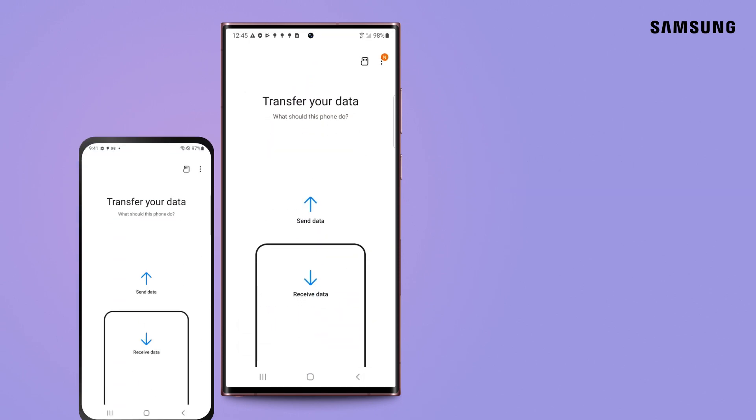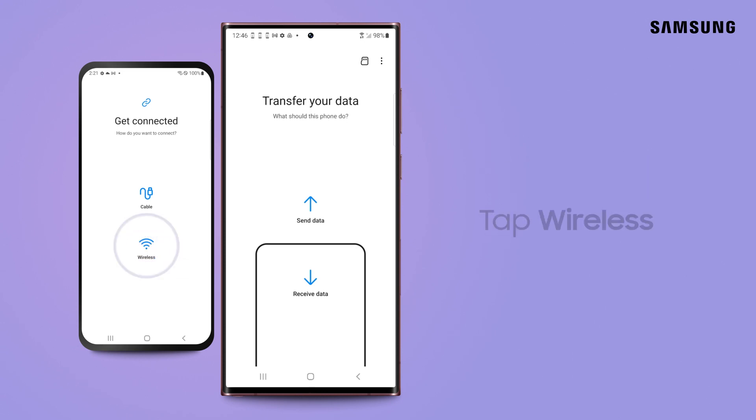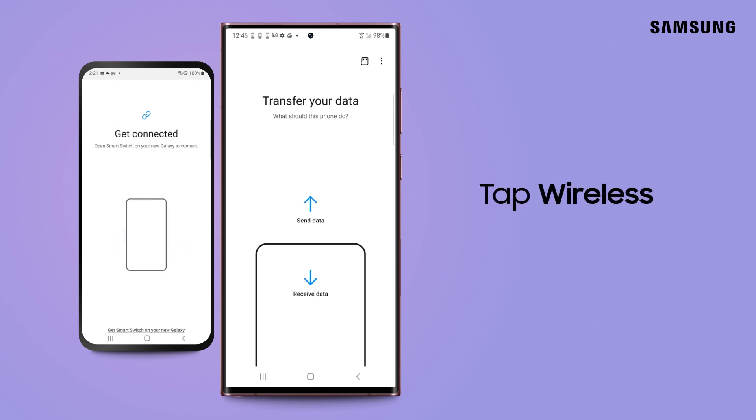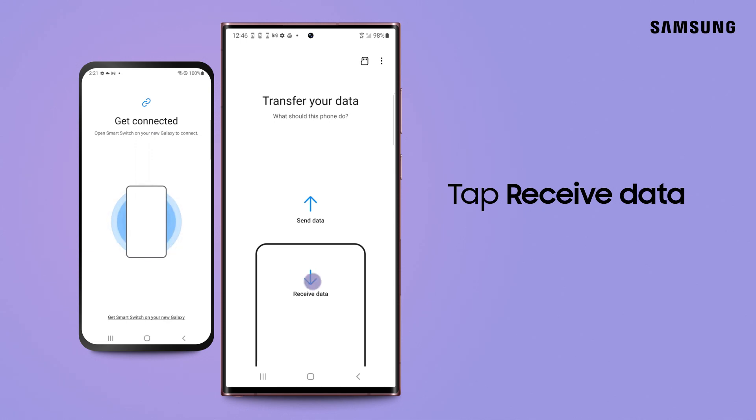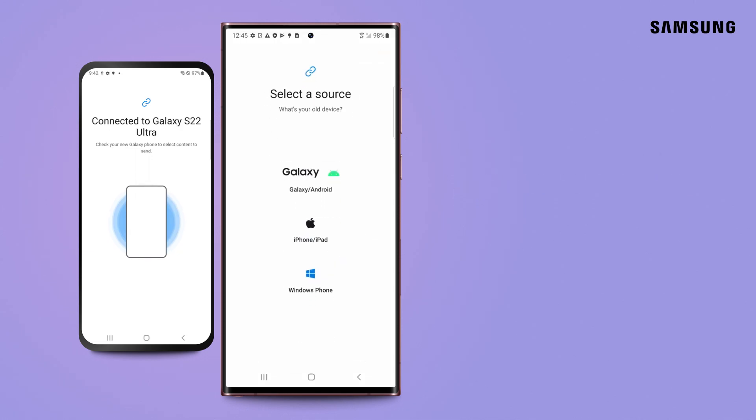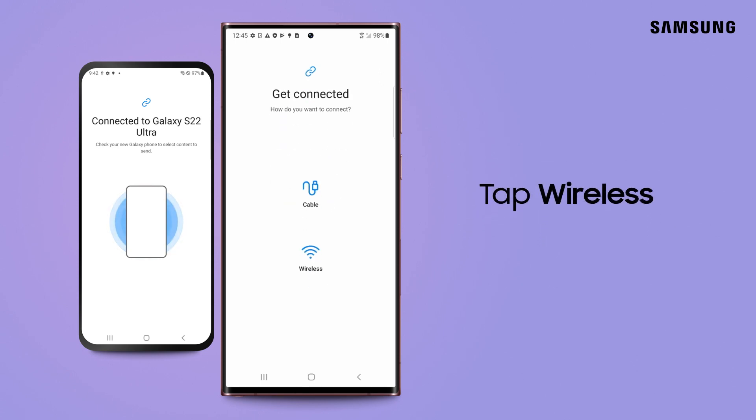On the old phone, tap Send Data and then tap Wireless. On your new phone, tap Receive Data. Tap Galaxy/Android and then tap Wireless.